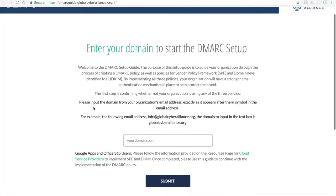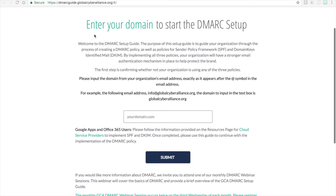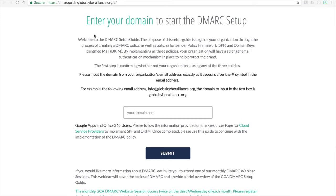The website is dmarc-guide.globalcyberalliance.org and that will bring you to this page. We're going to start off by entering the domain for the email domain you wish to focus on. When you're putting in your domain, note that this box is for the email domain — it is not necessarily your web domain, because your email domain and your web domain could potentially be different.